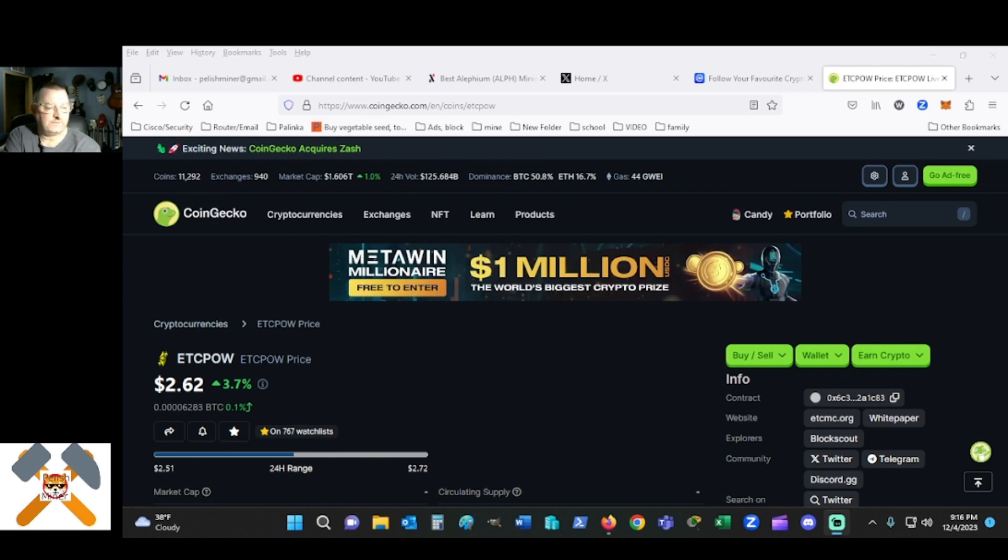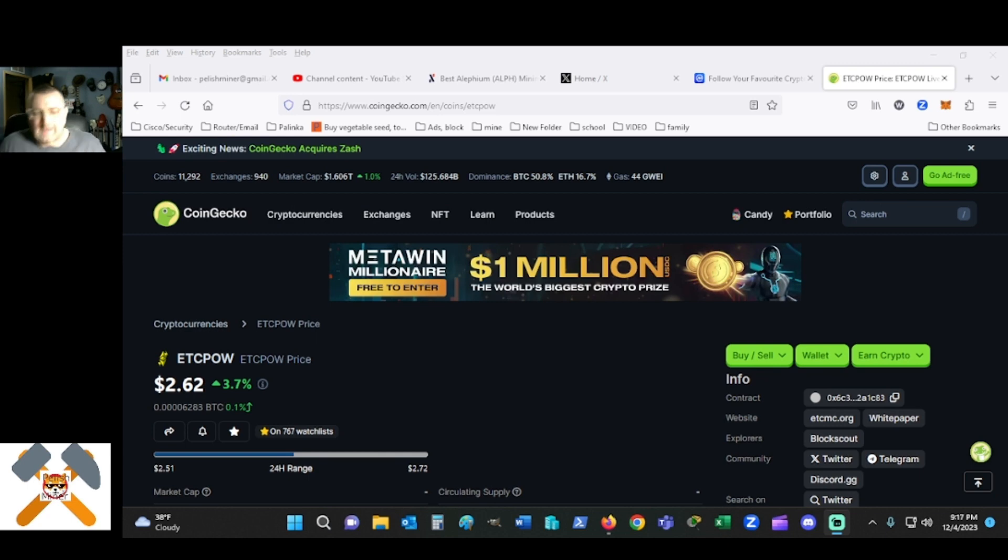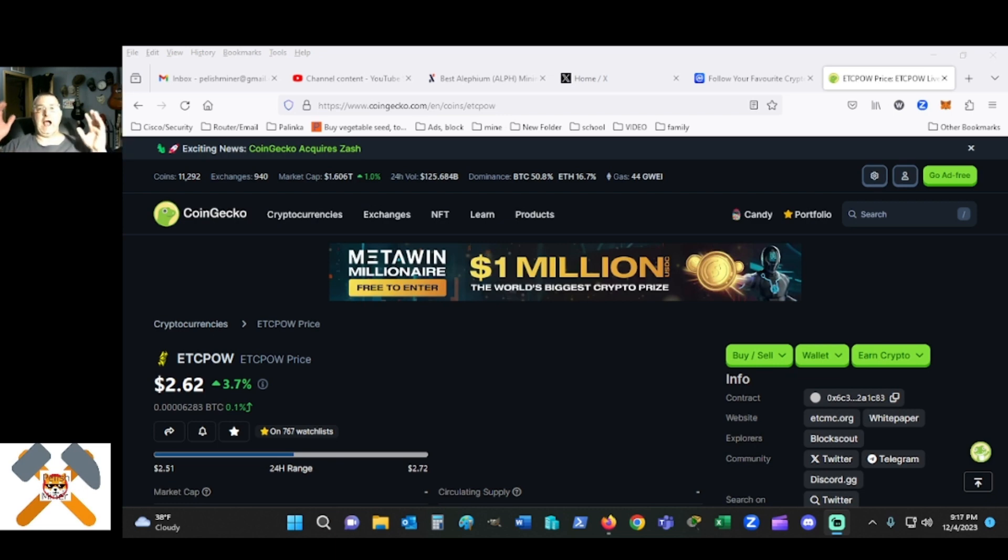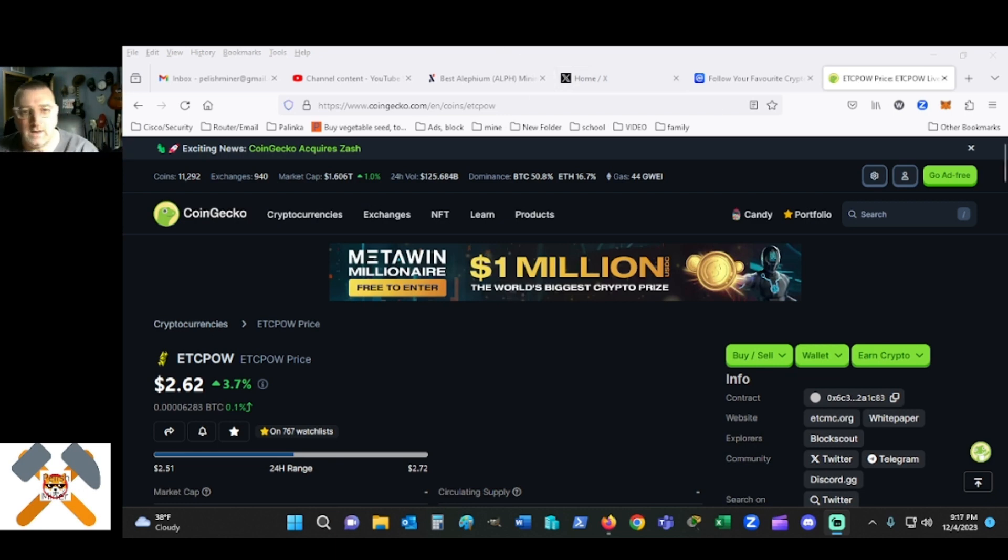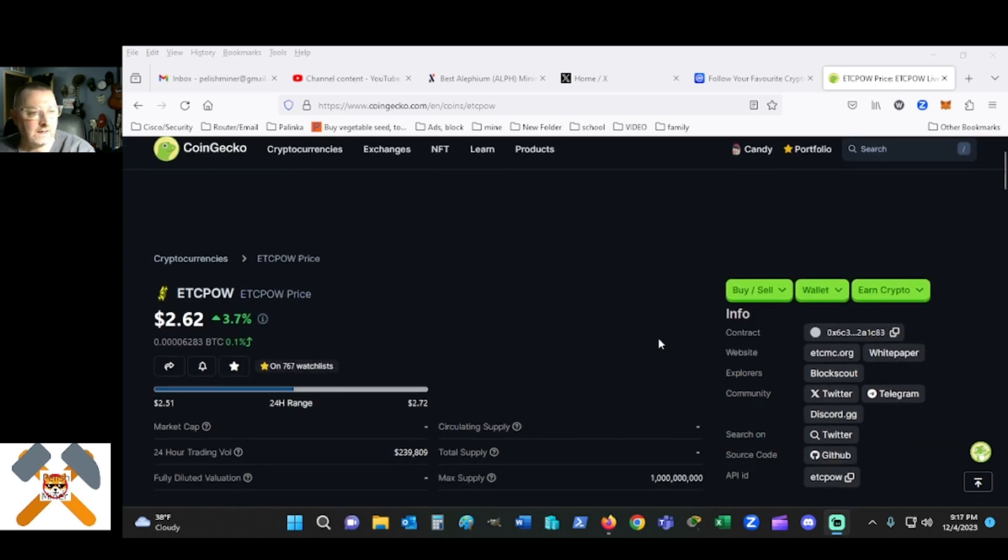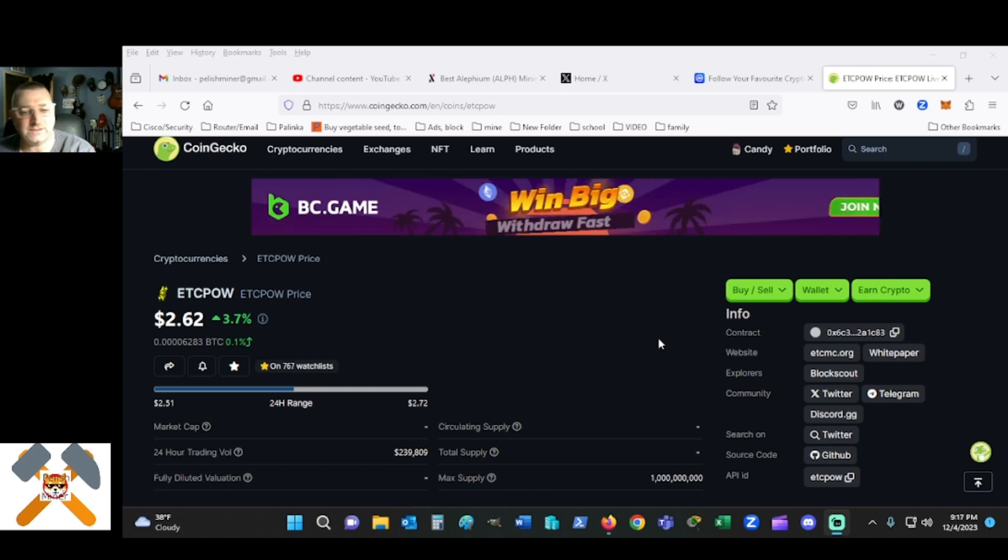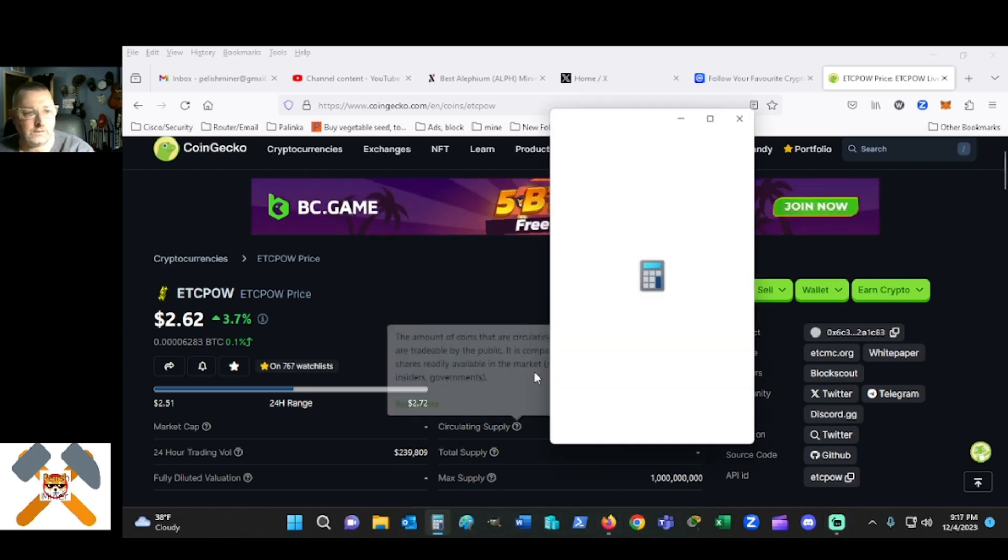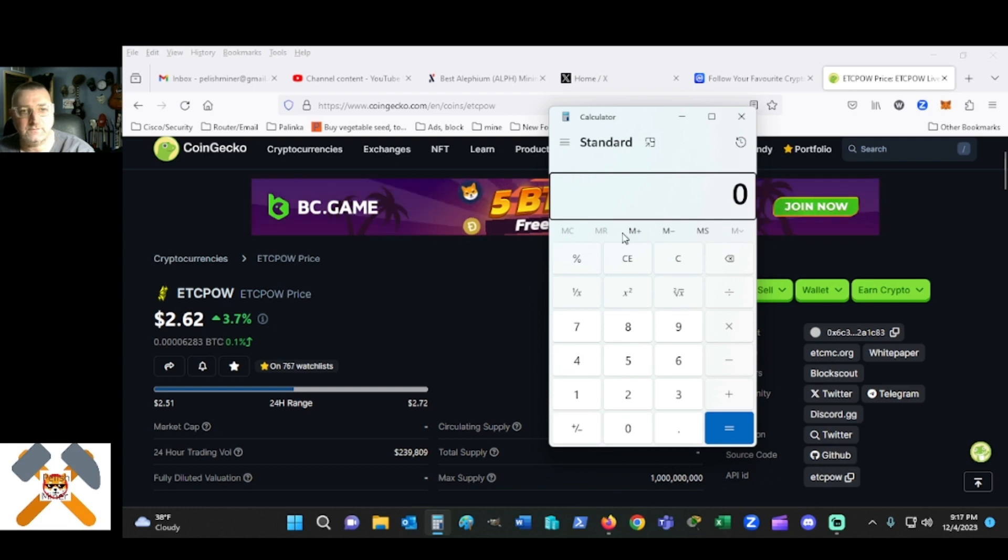Hey good evening miners and fellow community members. I know this is not necessarily a mining video but more of an I'm stoked video. As I look at this today, ETC POW hit $2.72 a coin or token.